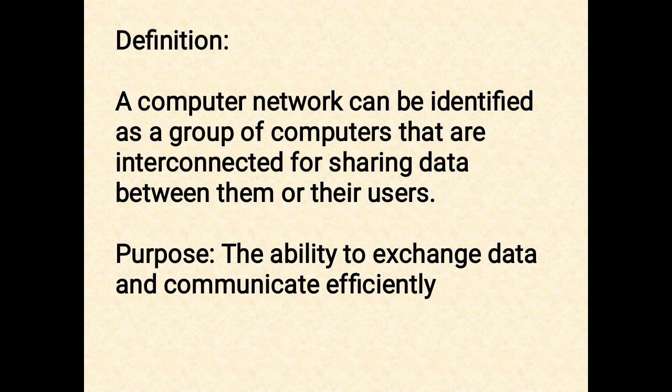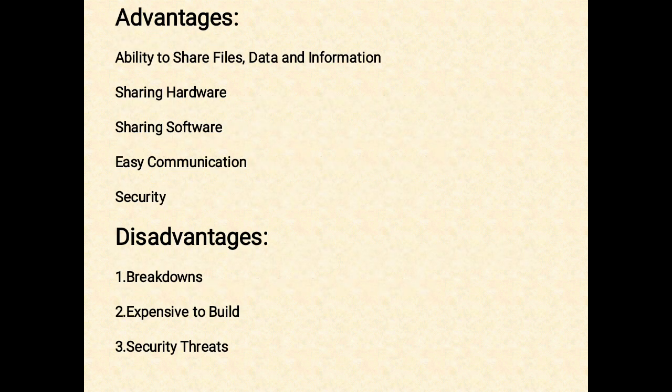Then what is the purpose? What is the use of computer networking? The ability to exchange data and communicate efficiently is the main purpose of networking computers. Now let us discuss the advantages and disadvantages of networking.